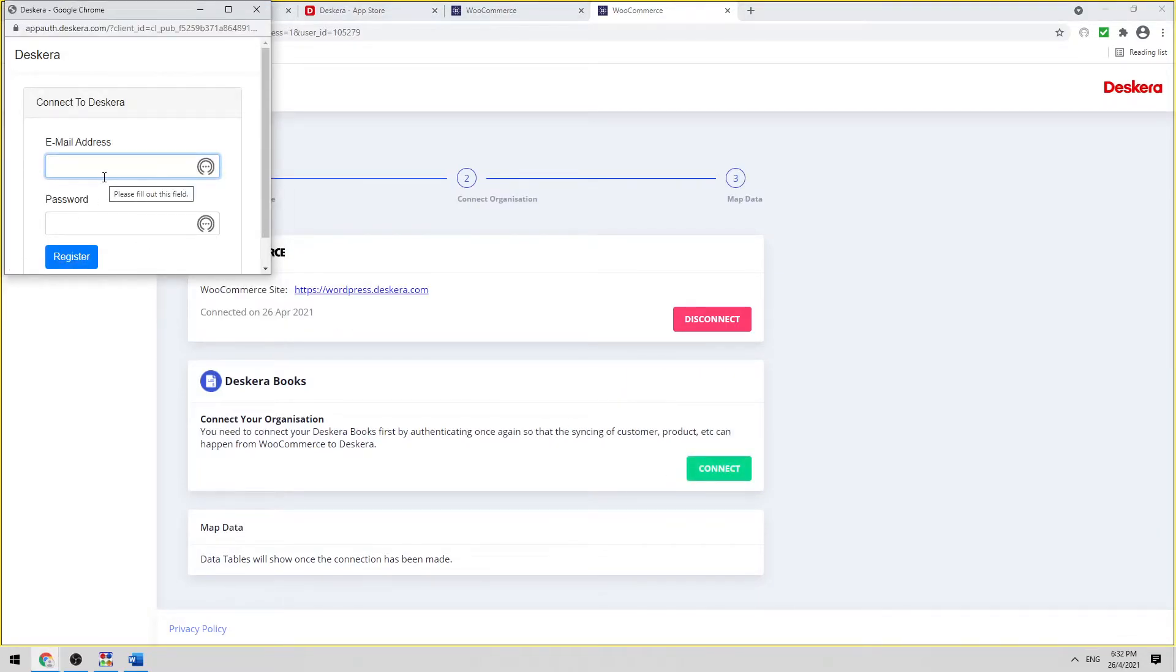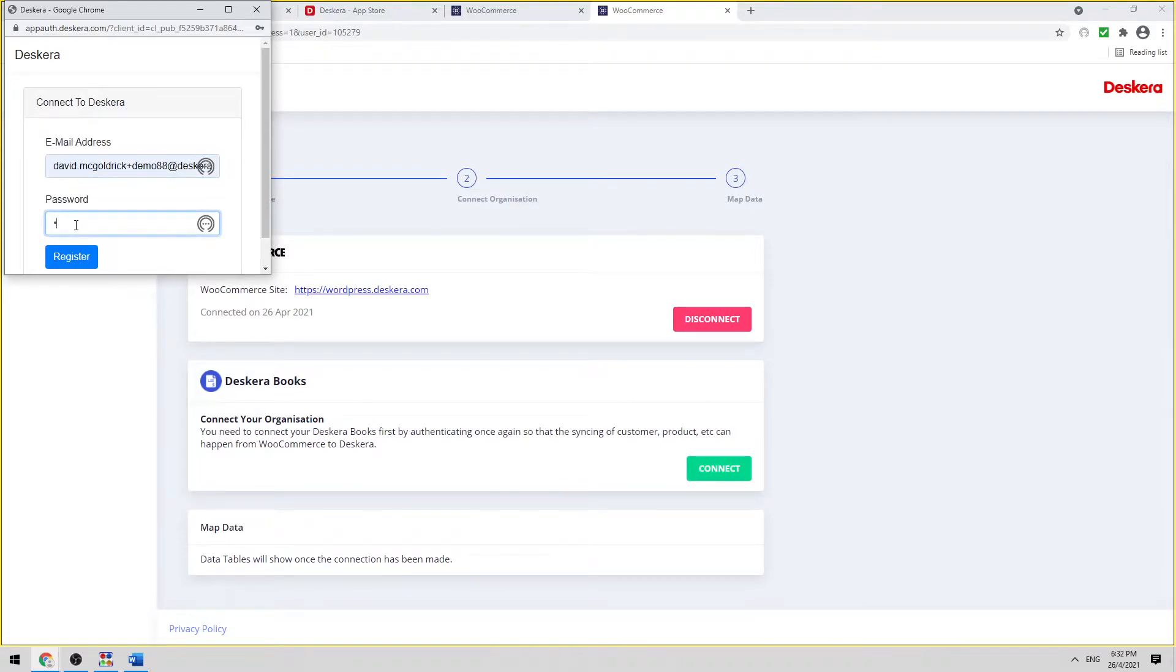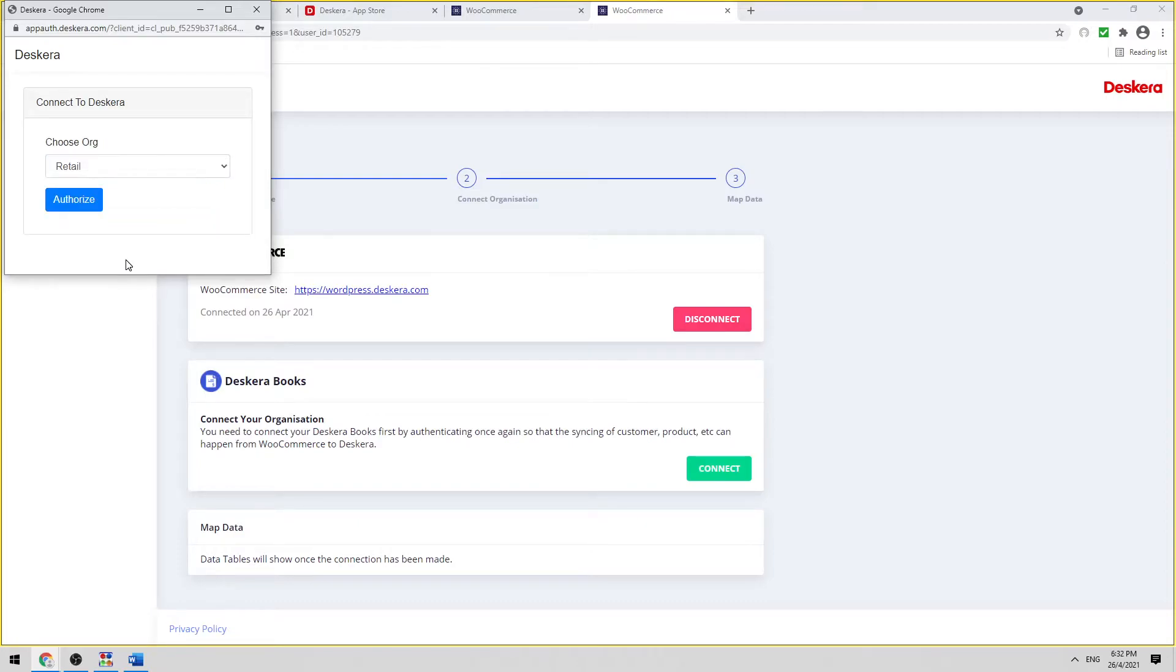We can input our email address here, and input our password. Click Register. Click Authorize.